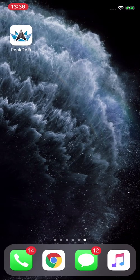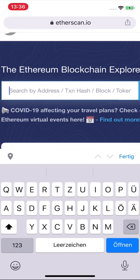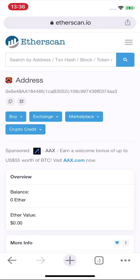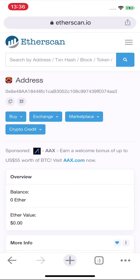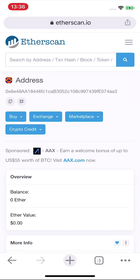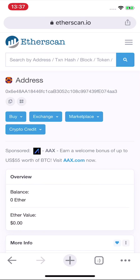Now you can see the wallet design and copy your address. We go to Etherscan, paste the address, and you can already find it — the address is created directly on the Ethereum blockchain. It's amazing that you can create a real wallet on the blockchain in only a few seconds, making crypto user-friendly.